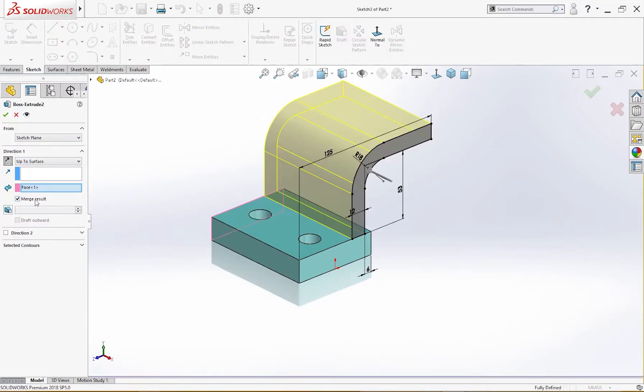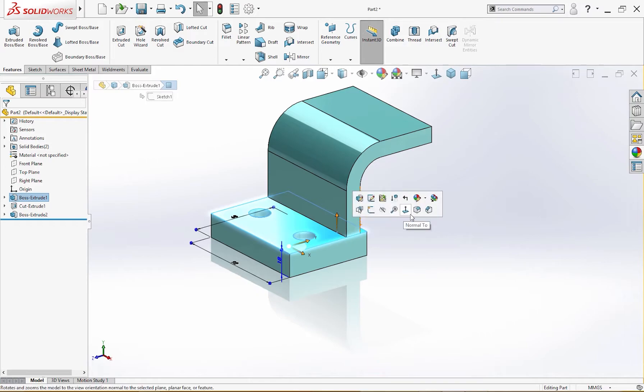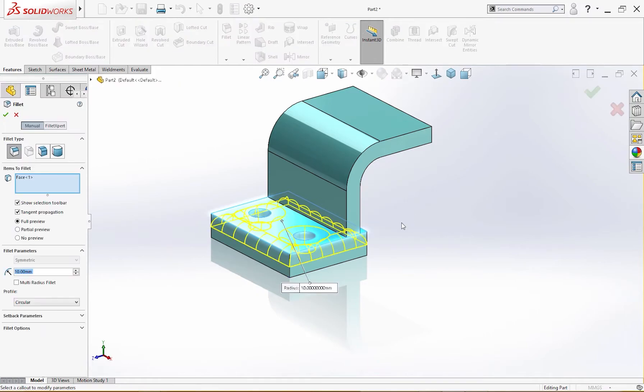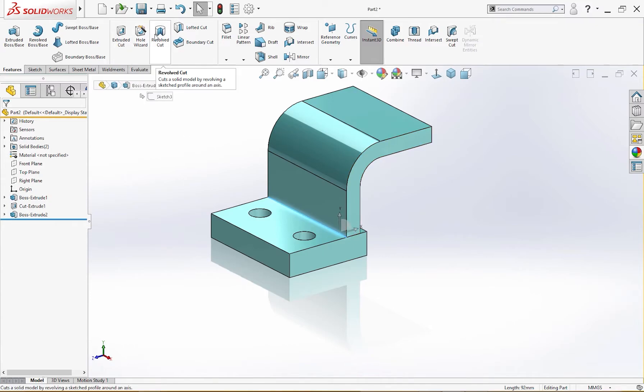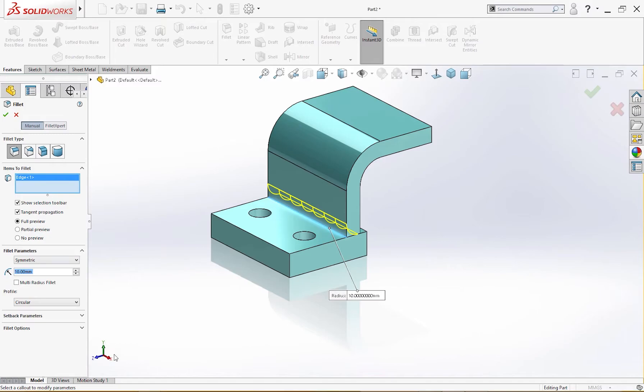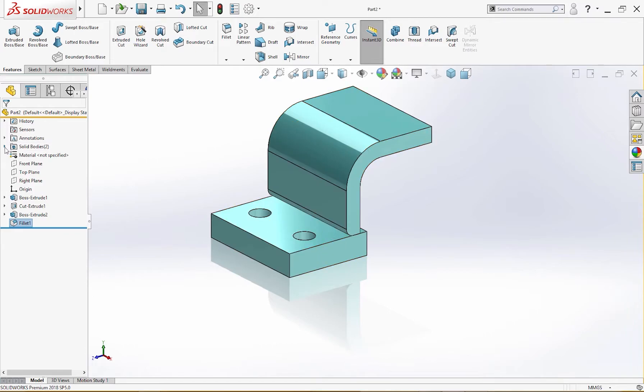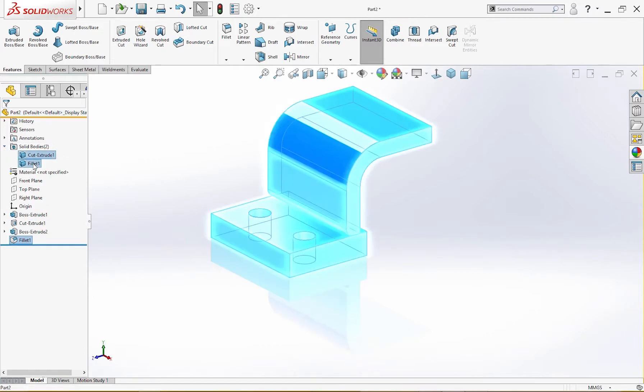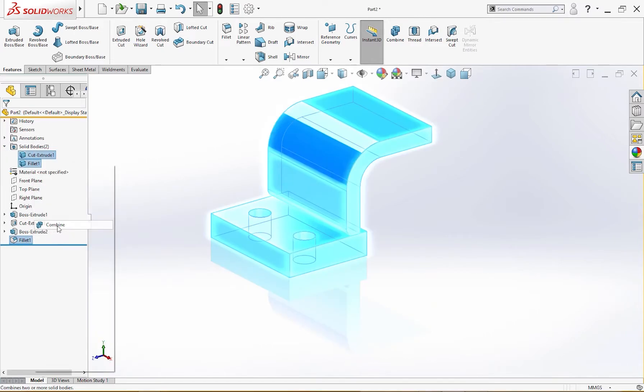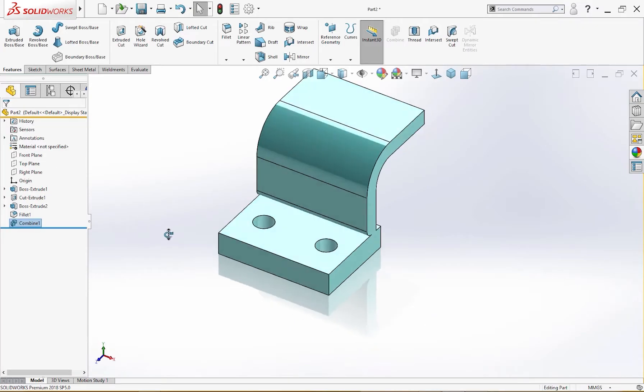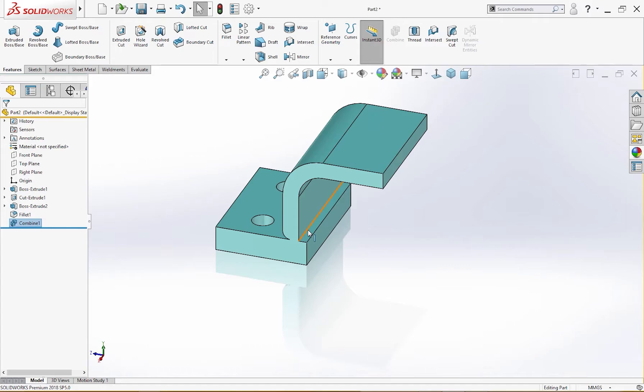Let me uncheck merge result. Now I will give a fillet here, fillet not this, this line I will fillet, 6 millimeter like so. Now we will join these two bodies here. Combine, add. Now this is simple, one body.